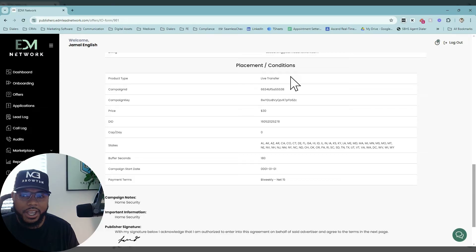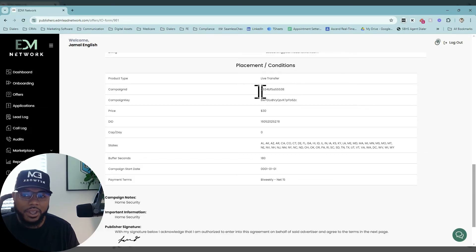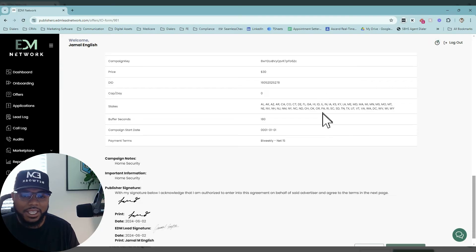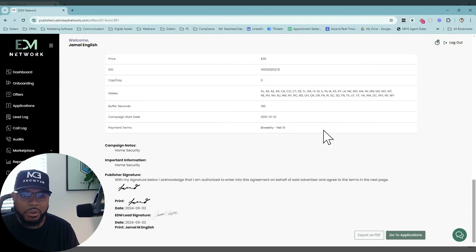It'll let you know the breakdown for all the product types. You'll get a campaign ID, campaign keys, price. Any DIDs or specs that need to be provided for you will be in this insertion order.